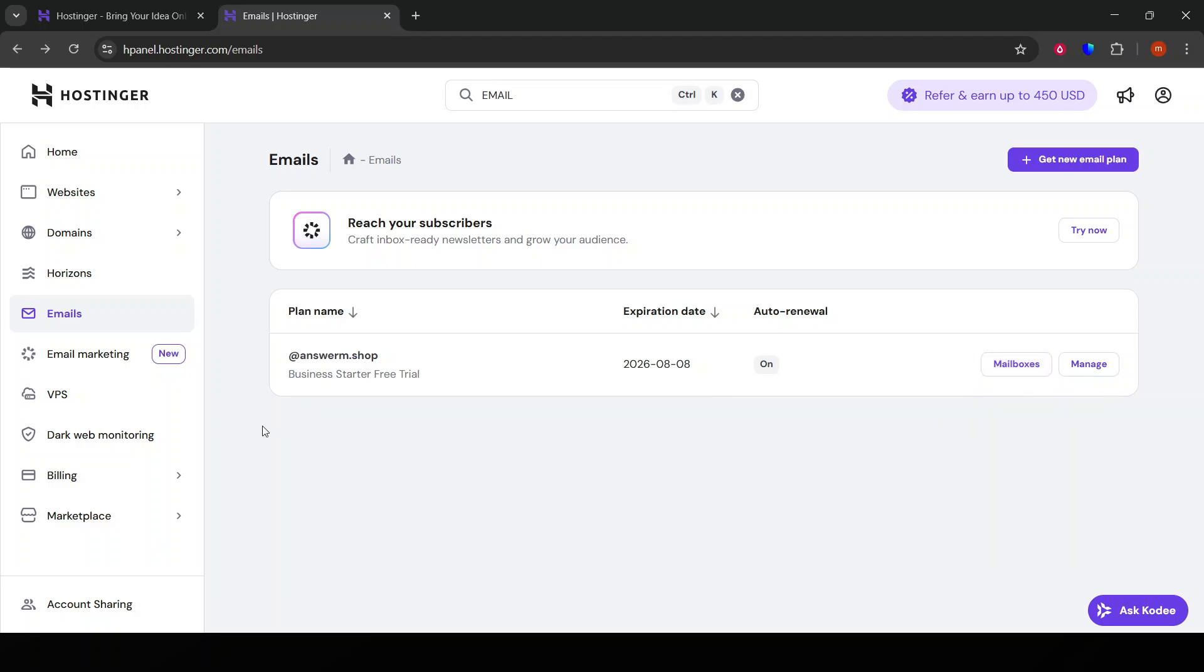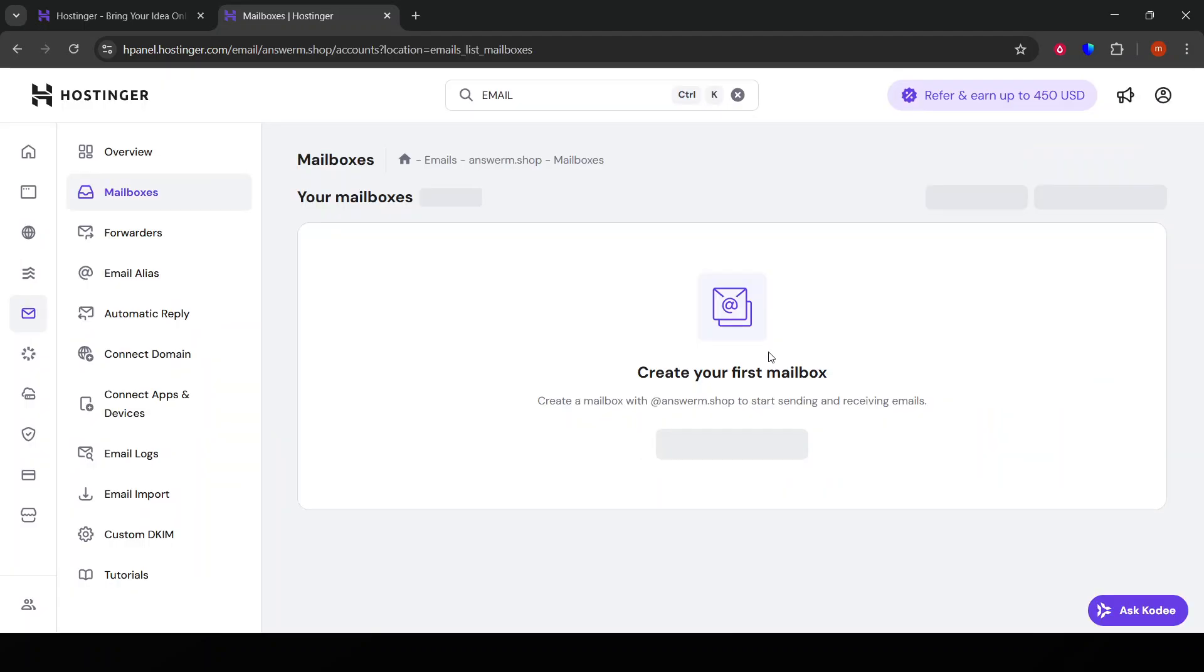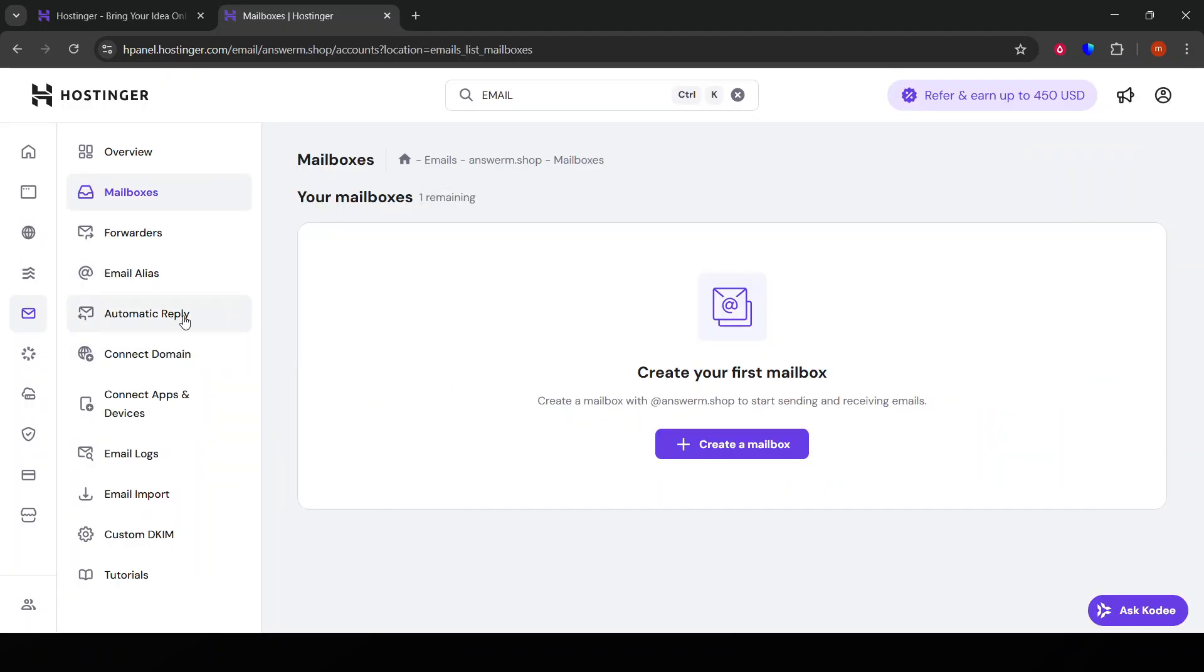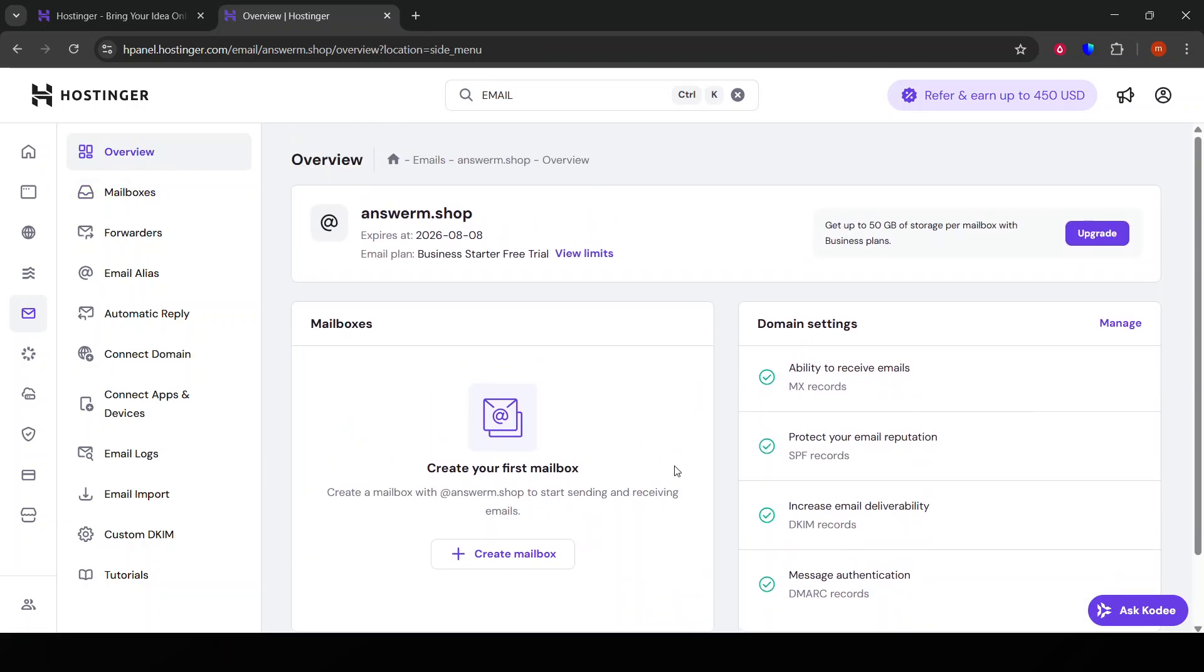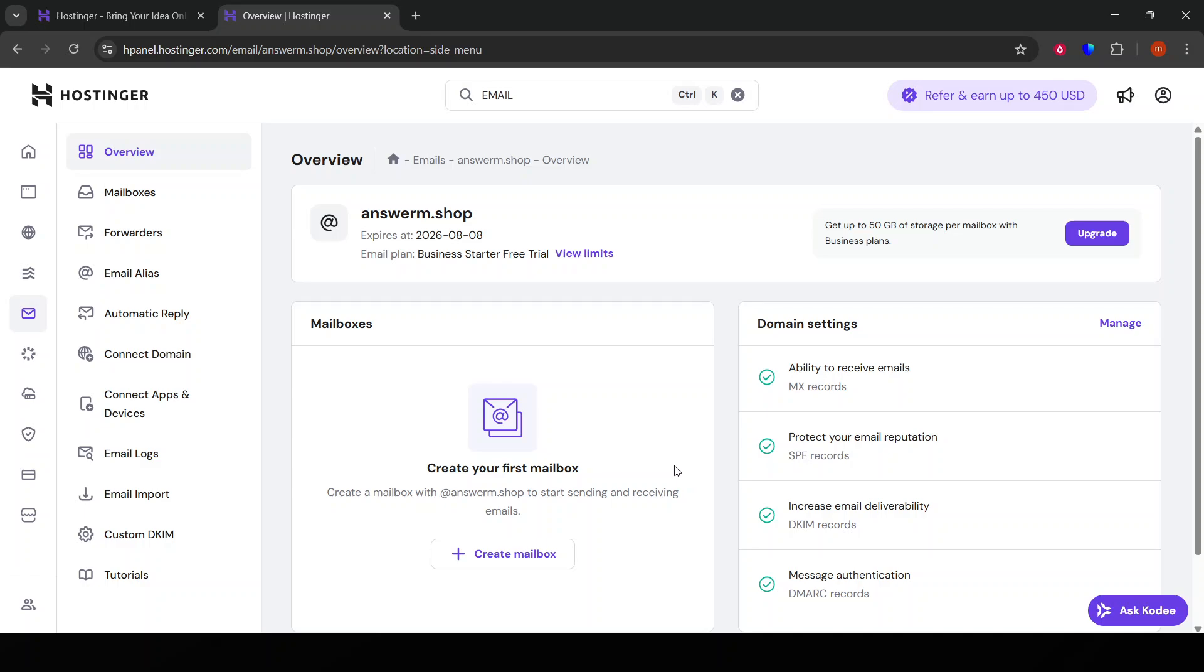After clicking the link, you should be redirected back to Hostinger, and you'll receive a confirmation message that your email has been successfully verified. That's it! You've navigated the verification process smoothly and your email is now confirmed on Hostinger.